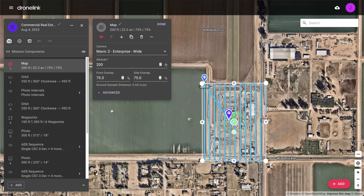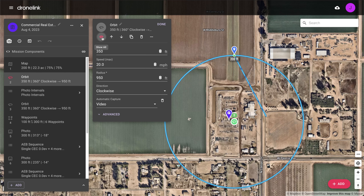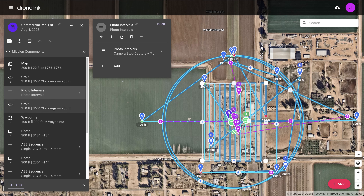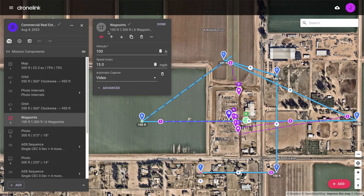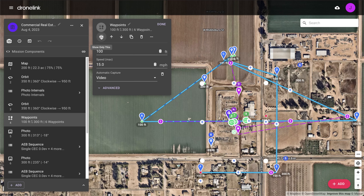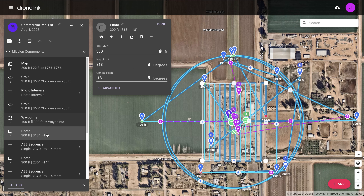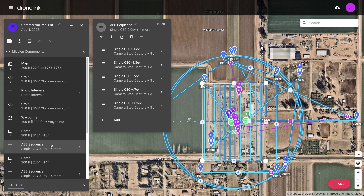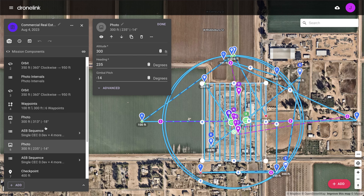The mission starts with a mapping grid flight for creating an ortho. An orbit captures video for marketing content. Camera settings are then applied automatically before another orbit captures interval photos for progress monitoring. A multi-waypoint mission captures video from different perspectives for marketing content, followed by two hero photos from two perspectives.